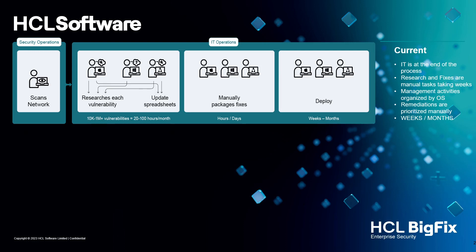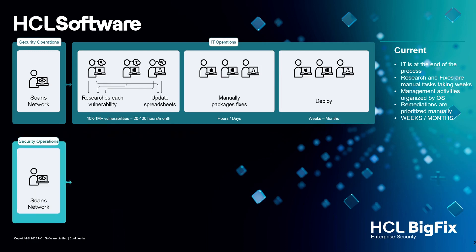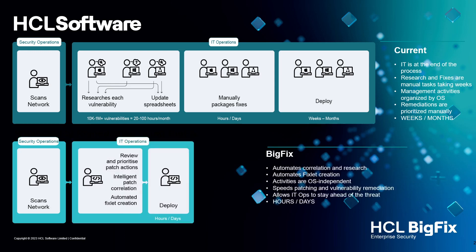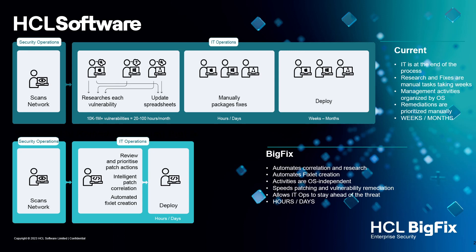What we've done at HCL Software with BigFix is create an integration between these tool sets with a correlation engine that automatically matches vulnerabilities to patches. This cuts down time to remediate, which means you can reduce your attack surface quicker, reduce your risk, and reduce costs. If you've got a thousand vulnerabilities a month and it took two minutes to match each vulnerability, that's 33 hours of man effort you're going to save.